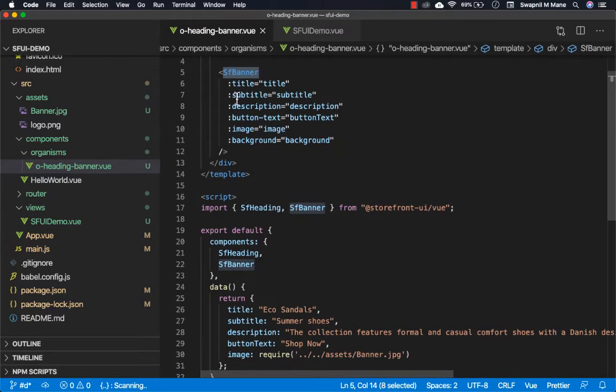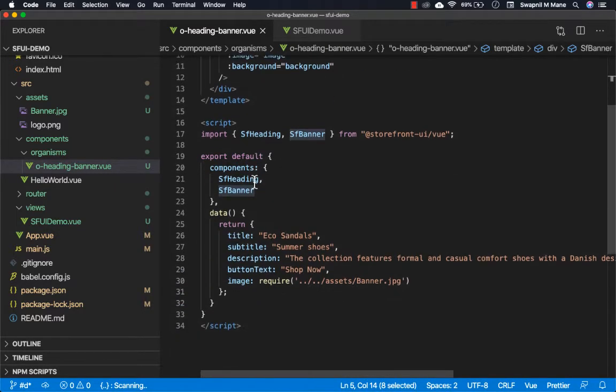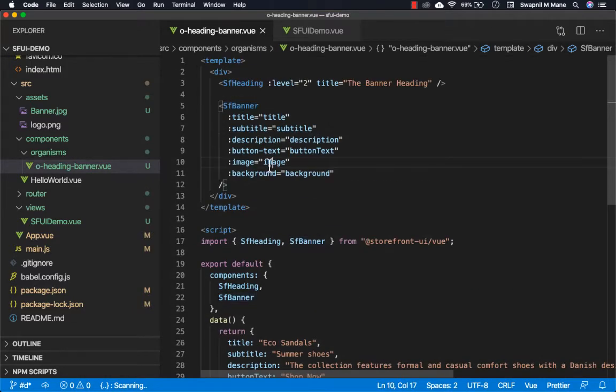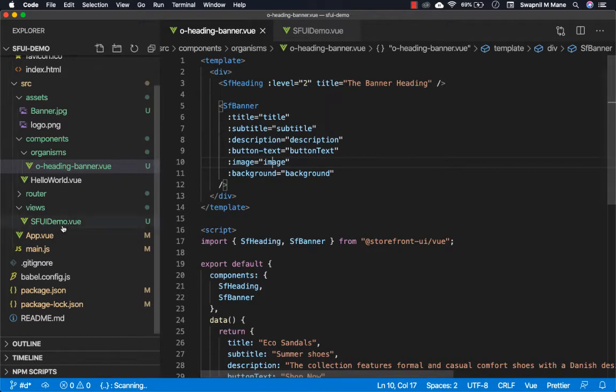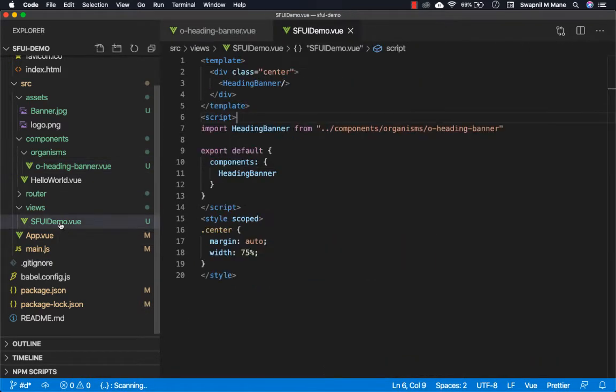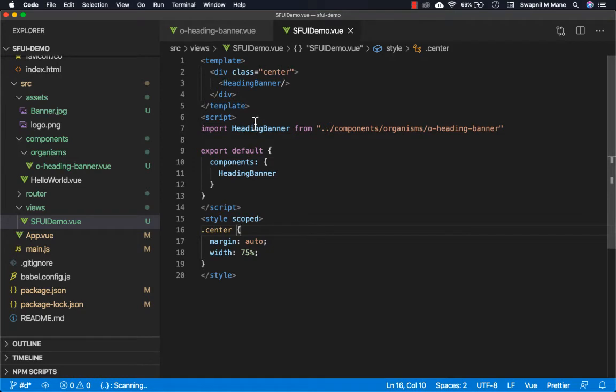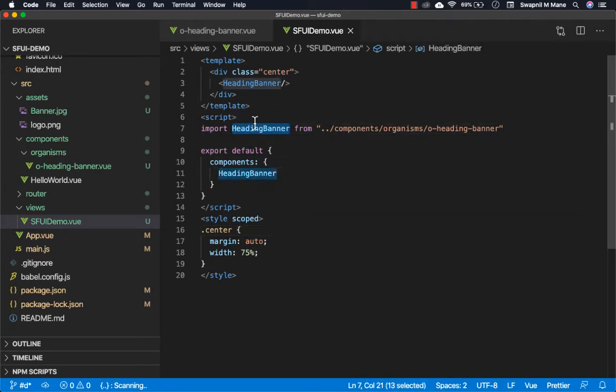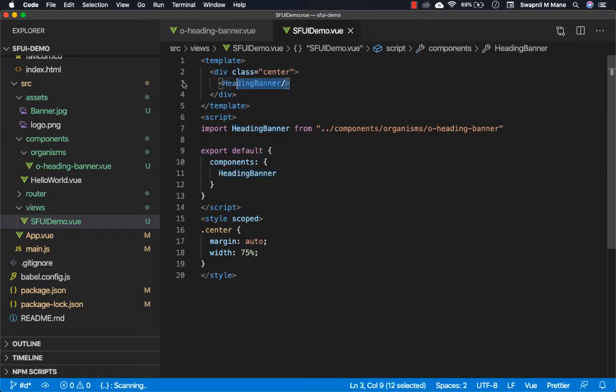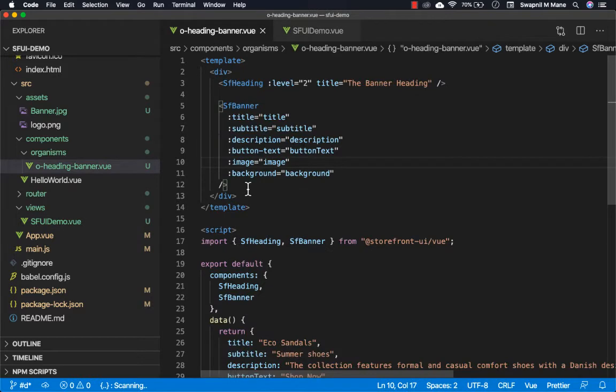I've used my custom component in my view SF UI demo dot view. Here you can see we have imported our newly created custom component, then made its registry, and simply calling it. It is as simple as this. Using the component of Storefront UI, you can build your own component.